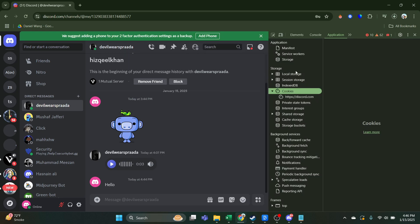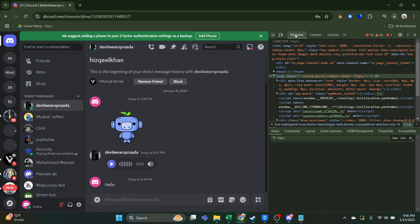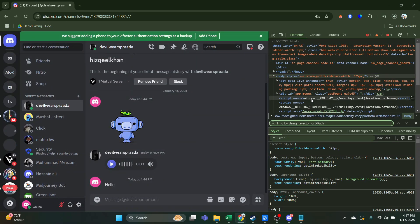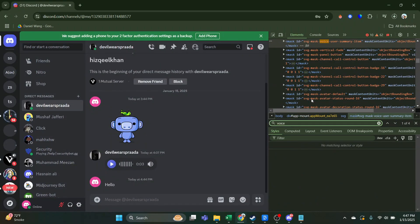Now over here go to Elements and click on Ctrl+F, and then over here in the search bar type for voice-message.org.